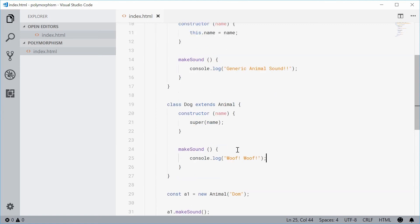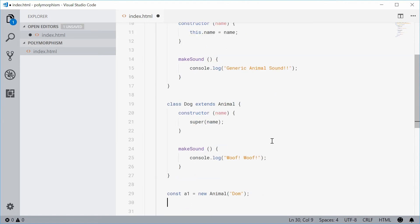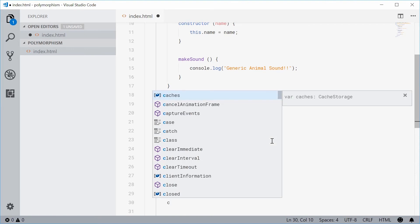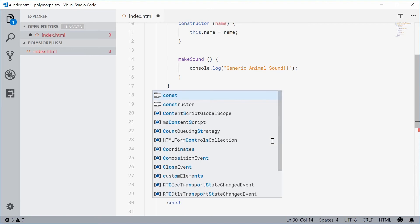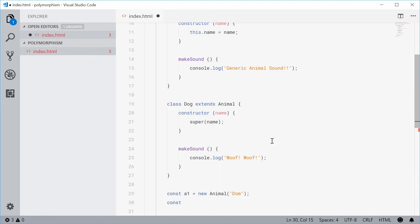So now, if I was to make a new dog down here, new constant, call this one a2, equal to a new dog, let's call this dog Jeff.